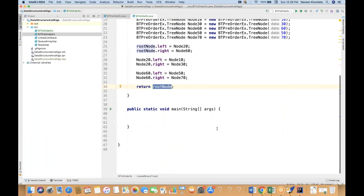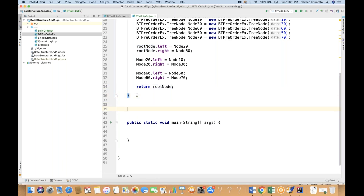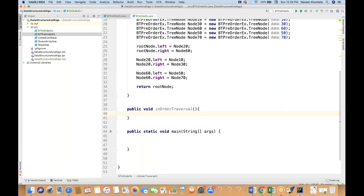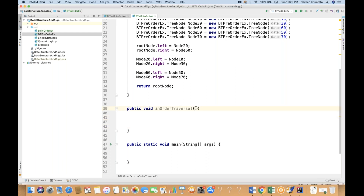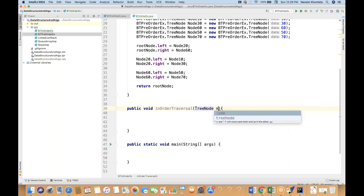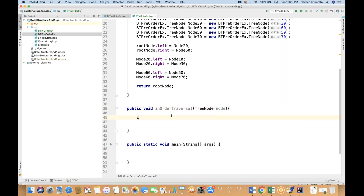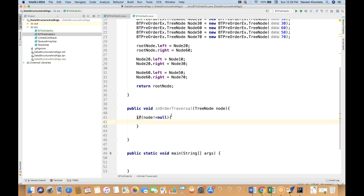Now we just need to write the logic for how to recursively traverse. So what I'm going to do is create a method called public void inOrderTraversal. And I'm going to pass the node over here — which type of node? A tree node. And then I'll check: if this particular node is not equal to null, then you have to do the traversal.